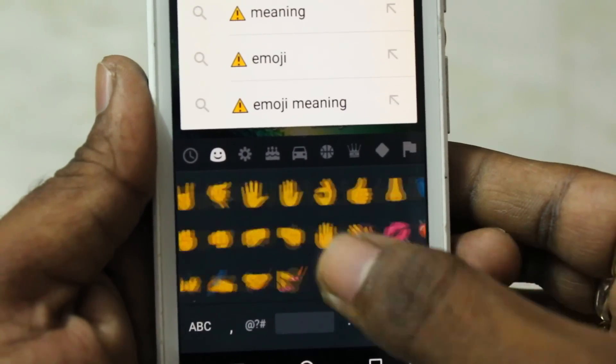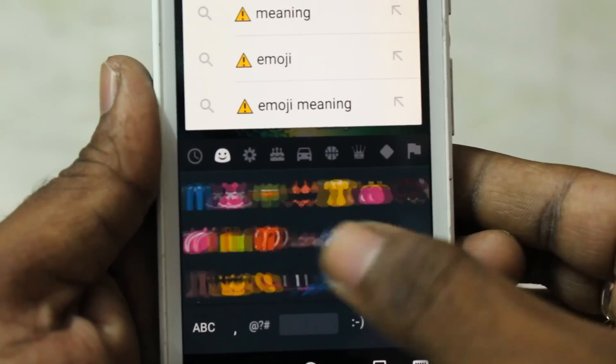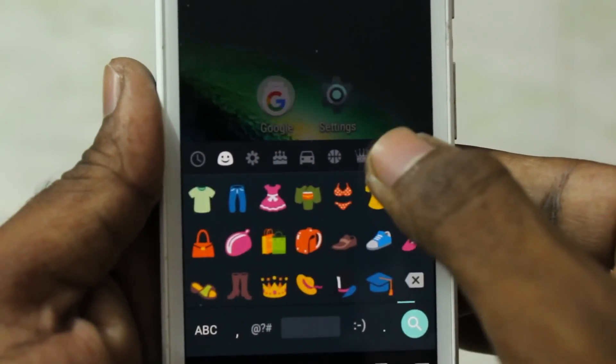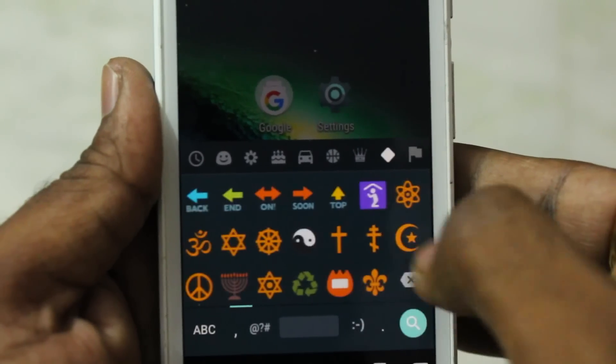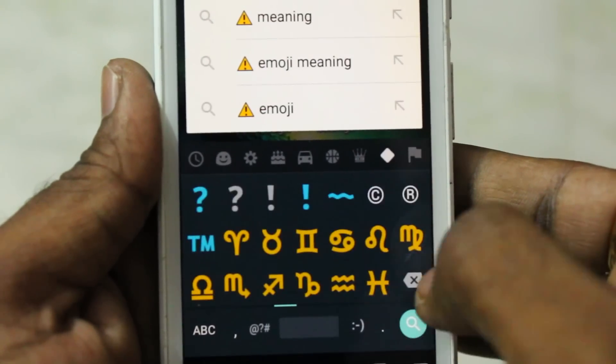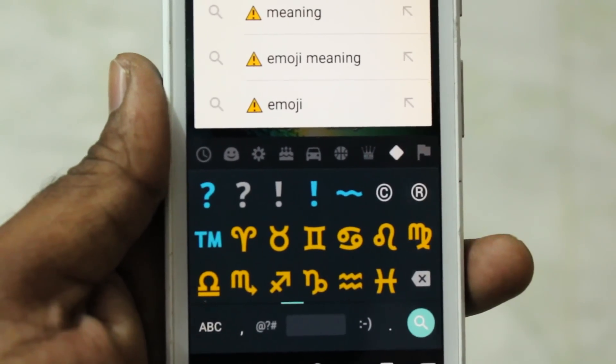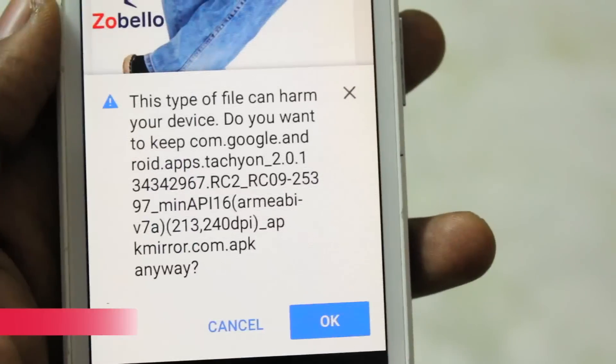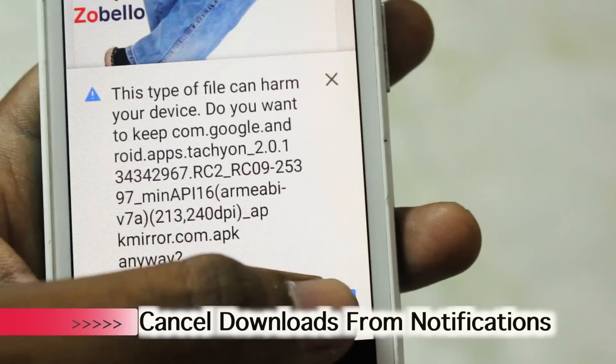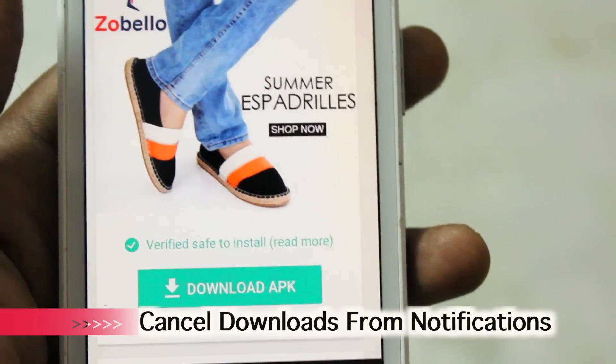Android 7.0 Nougat comes with brand new emojis. Google Android is the first version to support Unicode 9, so you'll see tons of new emojis added — they are very easy to use and convenient.